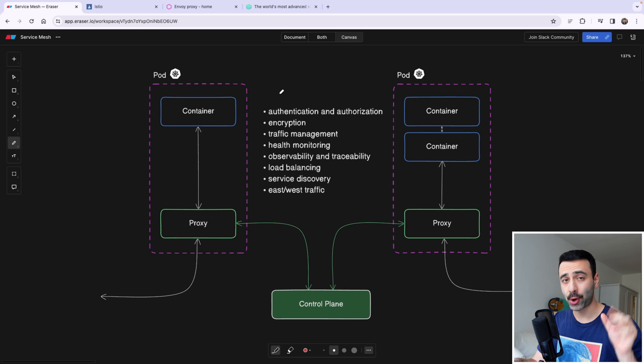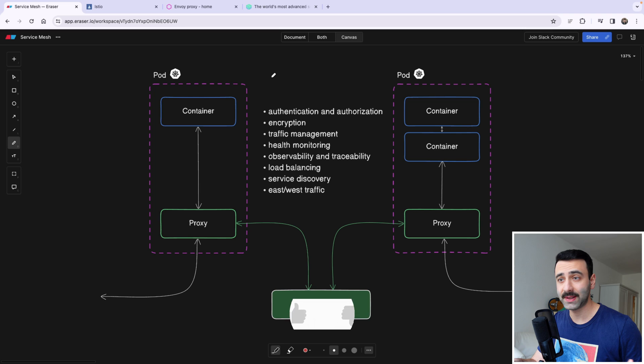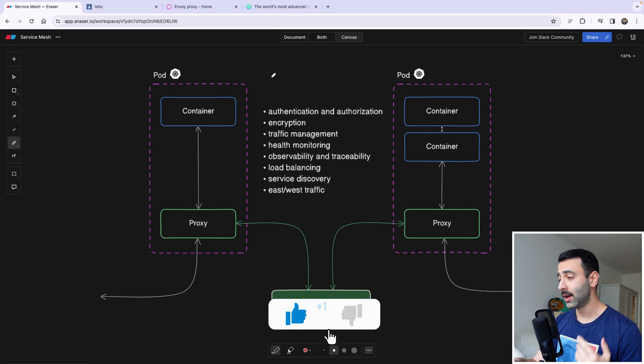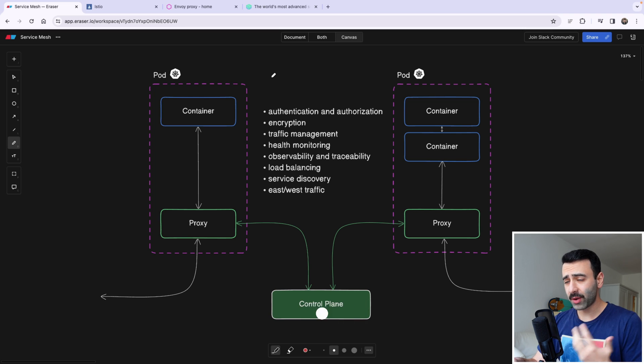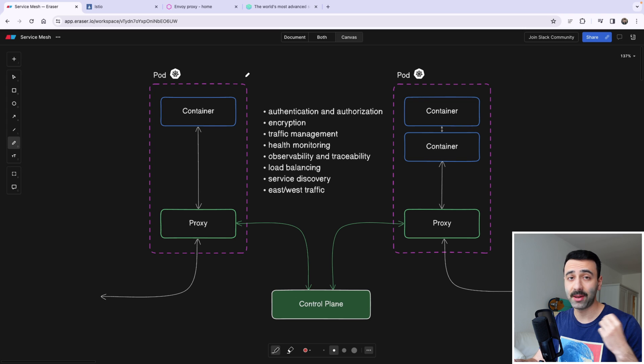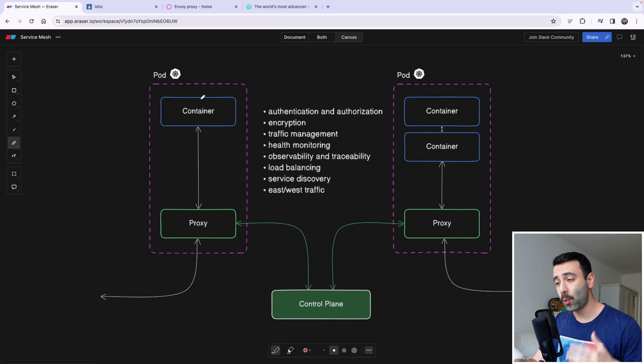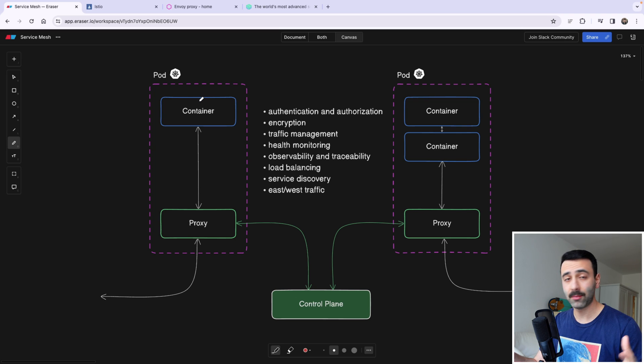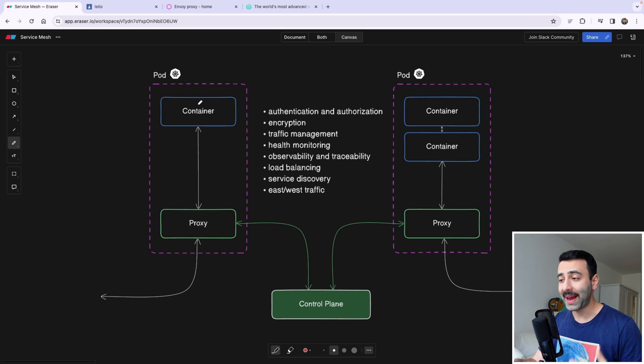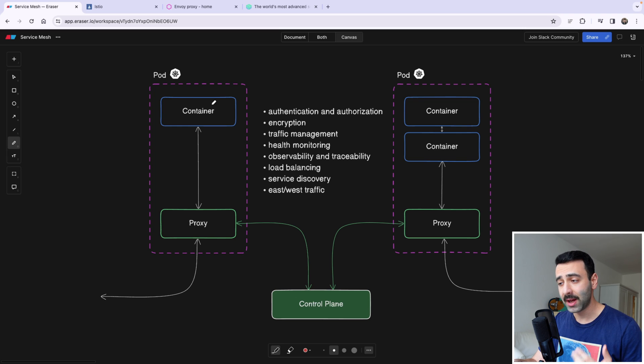Let's try to find the service mesh in this diagram. Here we have two different pods in a Kubernetes cluster. So what are pods? Maybe a quick background. A pod is basically an abstraction layer in Kubernetes that allows one or more containers to live inside this pod. And these containers are within the same network namespace.